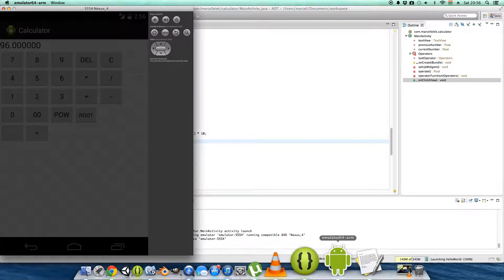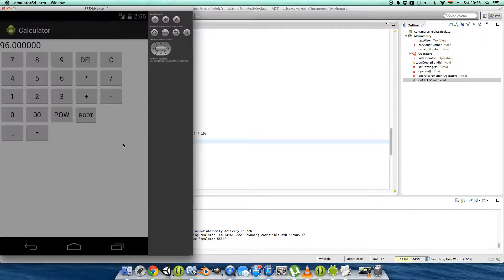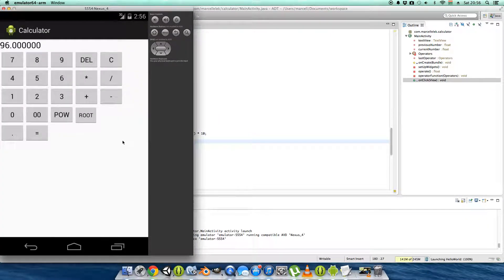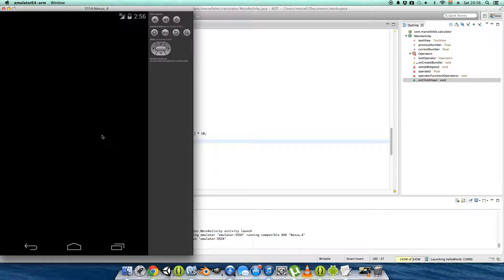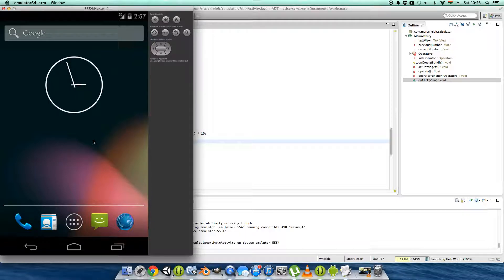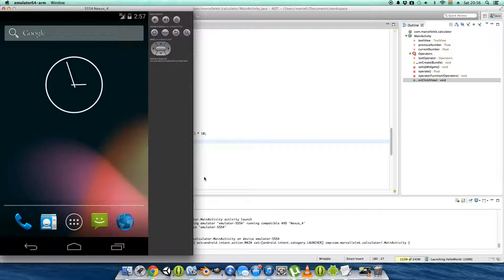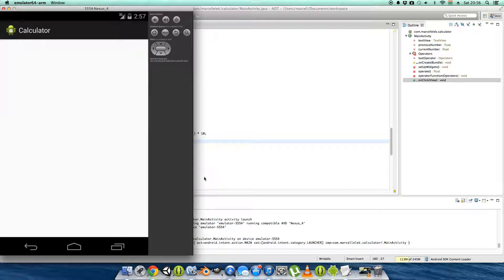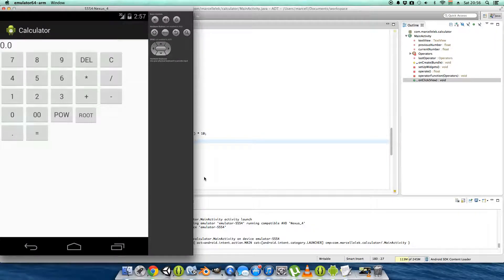Our delete button should definitely work now. Let's test it — 1, 2, 3... No! Why? Why are you doing this to me?